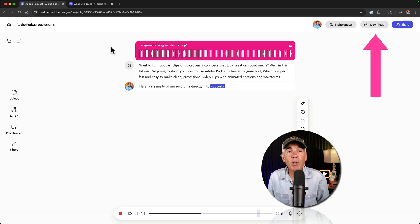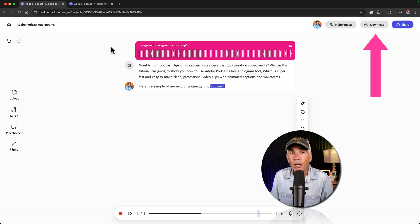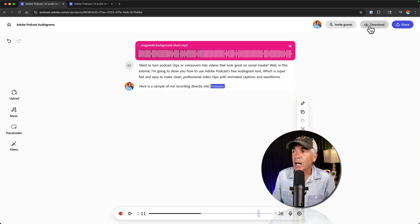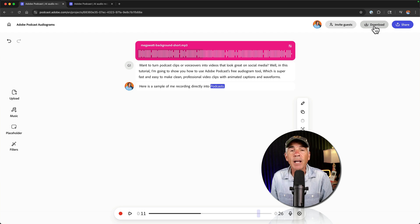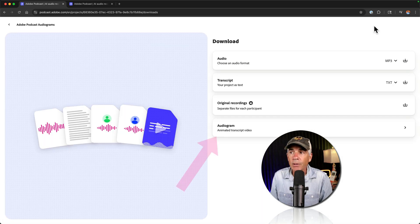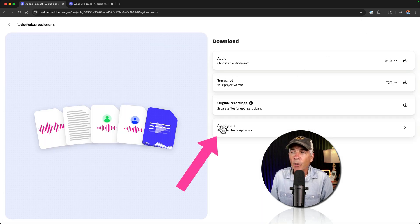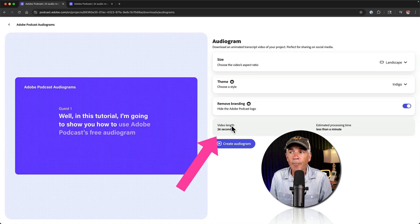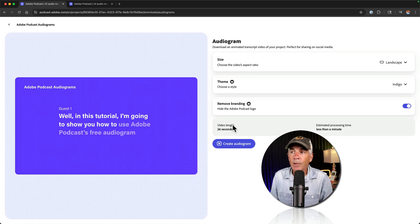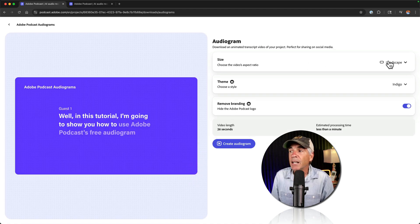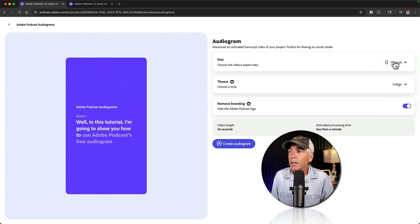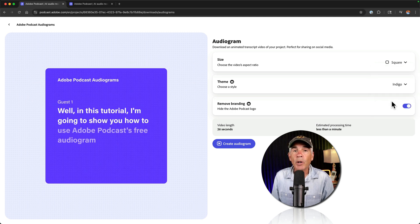When you're happy with your recording, to create the audiogram or to download the audio, you're going to come over in the top right corner and click on download. I'm going to go to the very bottom here and choose audiogram. Now you have the option at the very top to choose the size or the aspect ratio. So you can do wide, you can do portrait or square. I'll keep it at square.